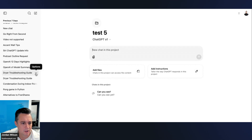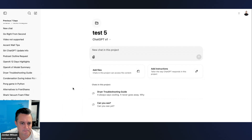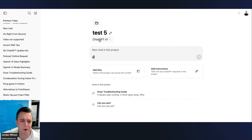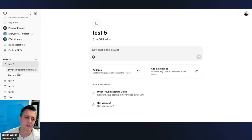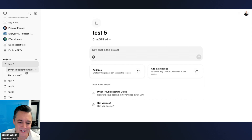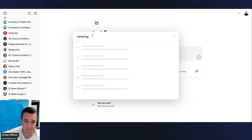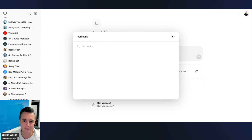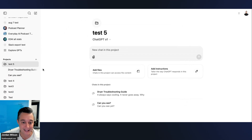Now both chats are in the folder. You can add any old chats you have, and you can also search — for example, searching 'marketing' would pull up any marketing-related chats. You can go through and manually add anything you want.